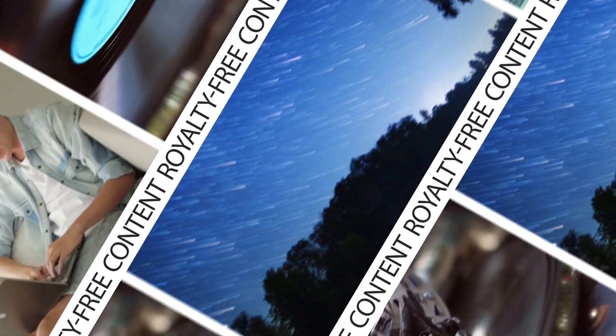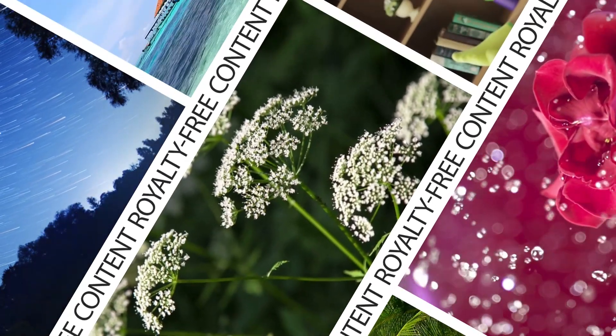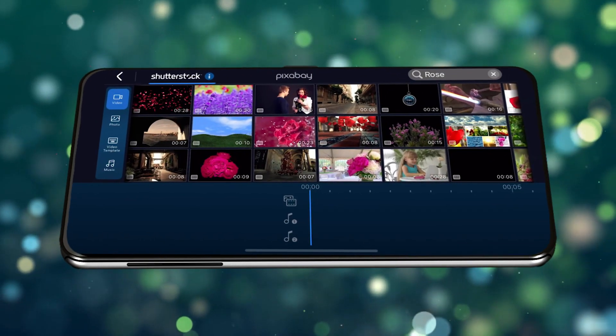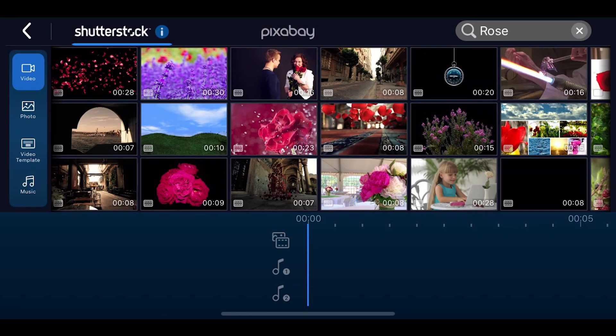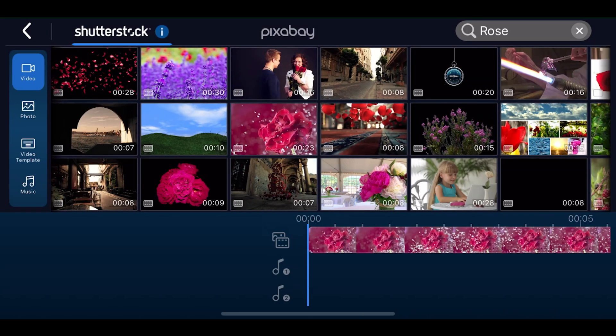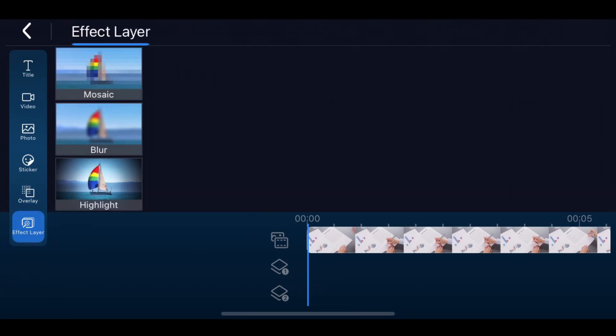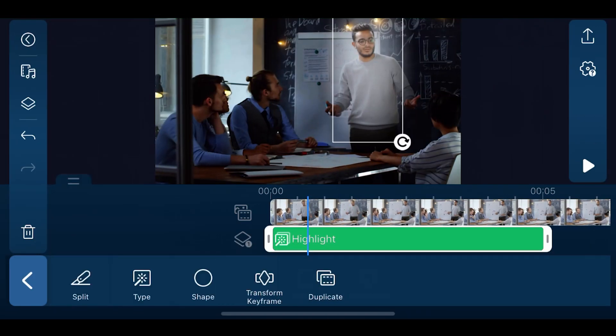For PowerDirector app users, we know you've been waiting for this update for a long time, and it's finally here. We've expanded our Shutterstock library to include millions of royalty-free stock video, photo, and music. Get instant inspiration right within the app as you're creating your project. Simply search for the content you need, download, and add it to your project. You can also apply new effect layers to your clips. Use mosaic and blur effect layers to hide private information, or make certain parts of the scene stand out with the highlight layer effect.